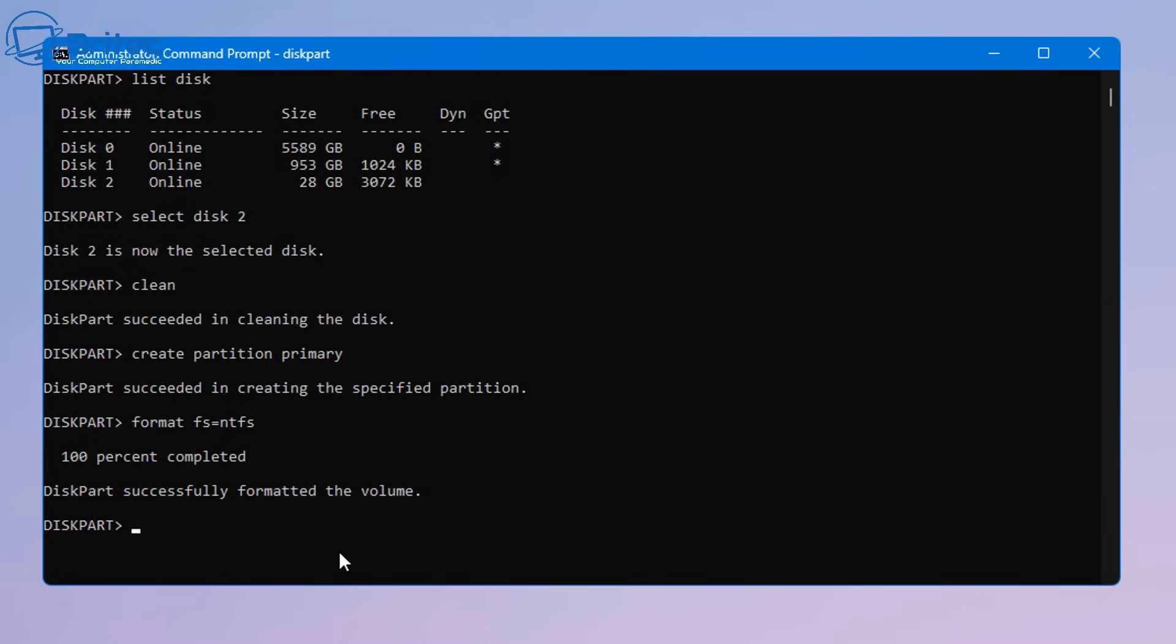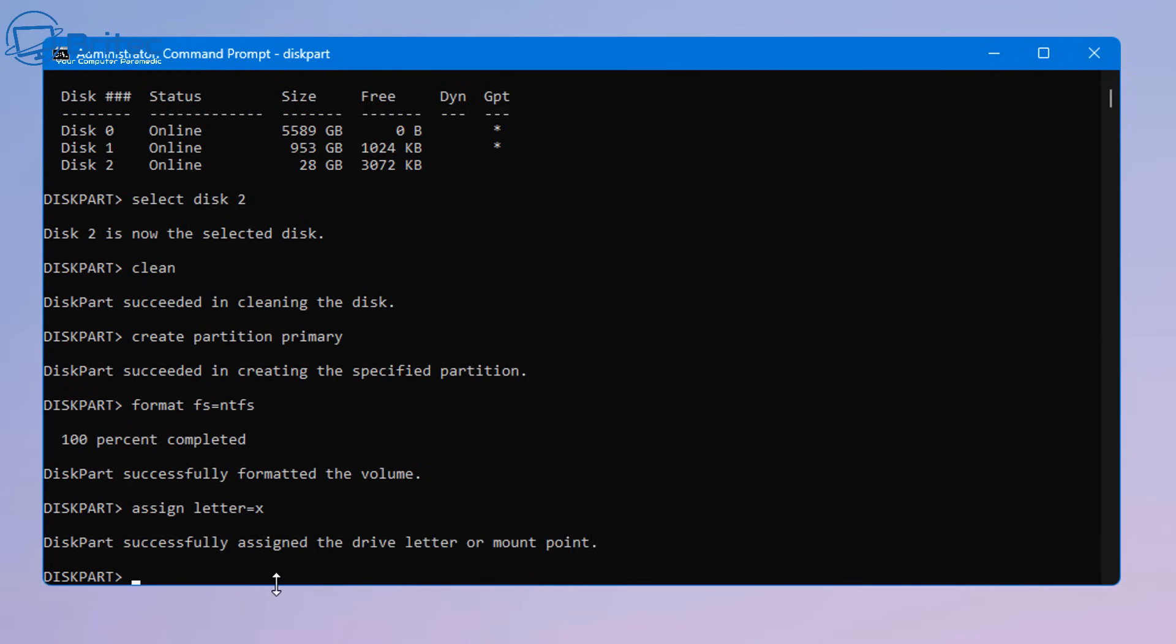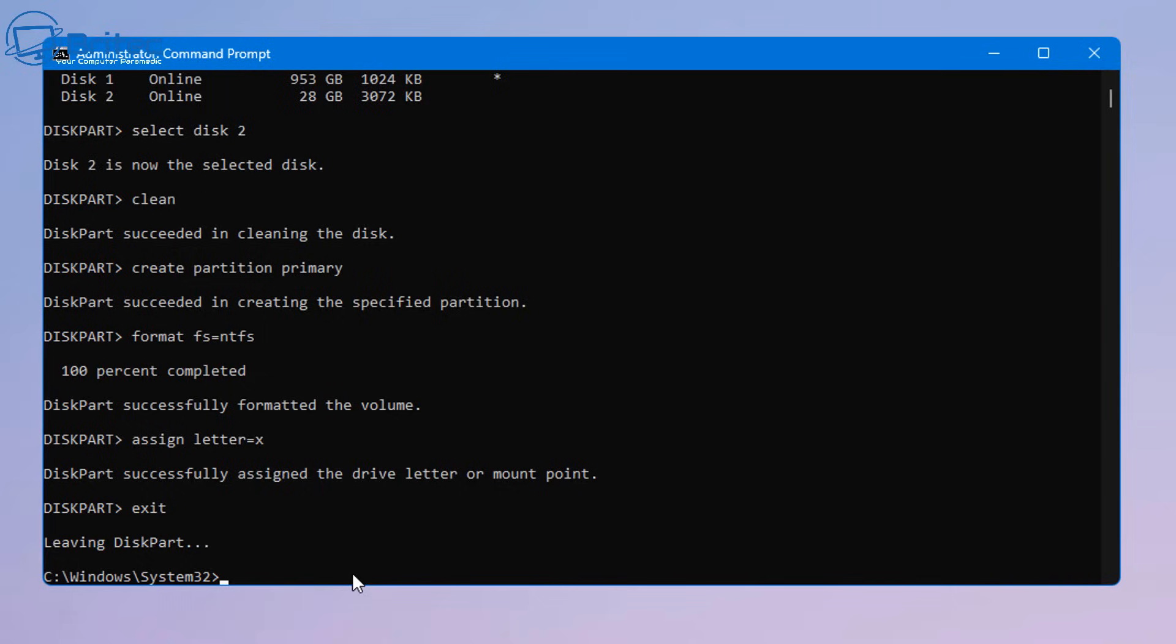And we can assign the drive letter by typing assign space letter equals whatever drive letter you want and that is it. You've now got your drive done inside of diskpart here, the same as you would have done with that software.